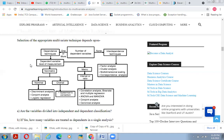Selection of the appropriate multivariate technique depends first on the number of dependent variables. When we have one or more dependent variables, we define a dependence technique. When the dependent variable level of measurement is not metric — such as nominal or ordinal data — nominal data leads to discriminant analysis, conjoint analysis, or logistic regression; ordinal data leads to Spearman's correlation. When the measurement is metric (interval or ratio), we use correlation analysis, bivariate analysis, multiple regression, ANOVA, MANOVA, conjoint analysis, or canonical analysis.